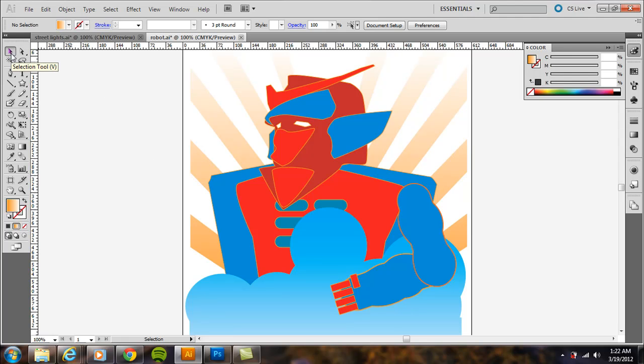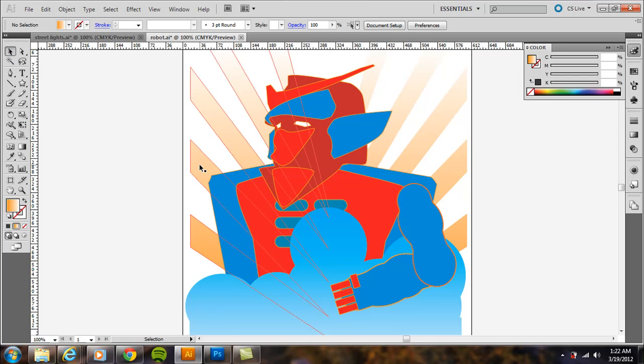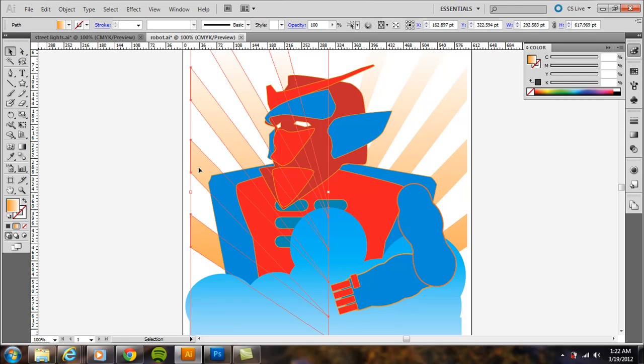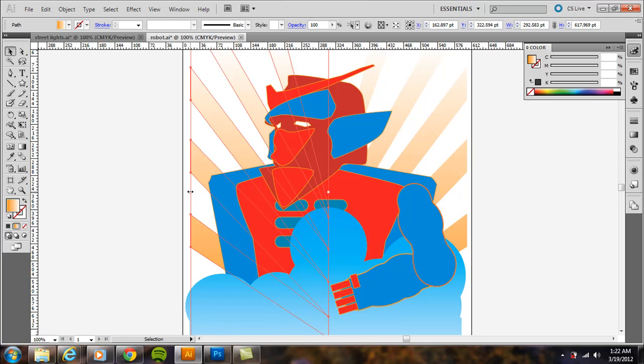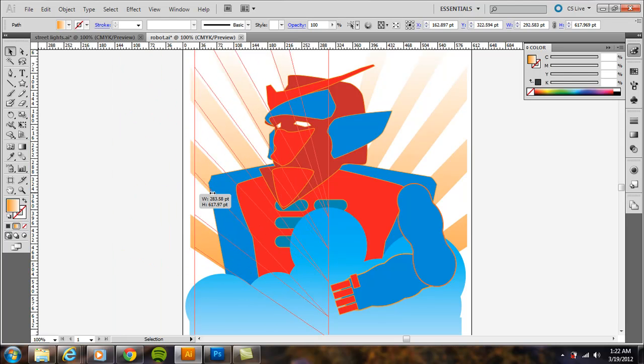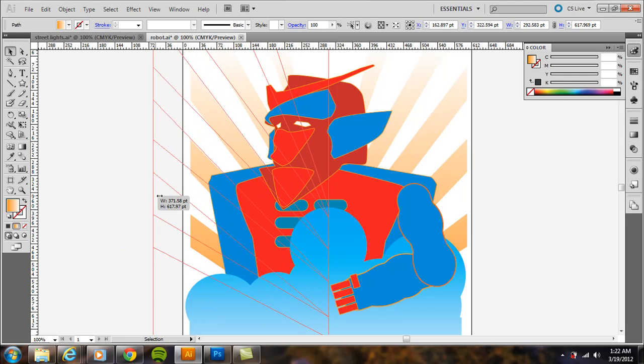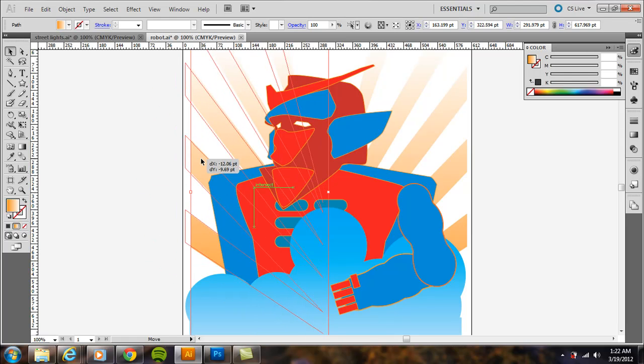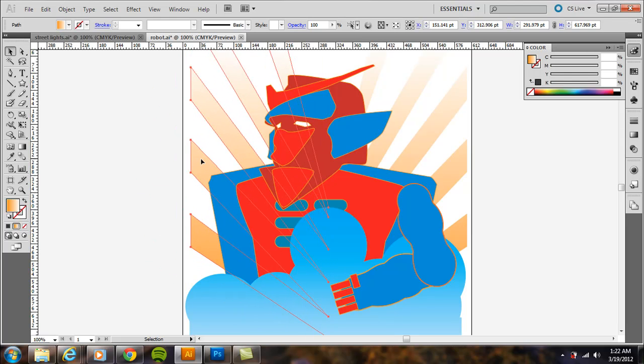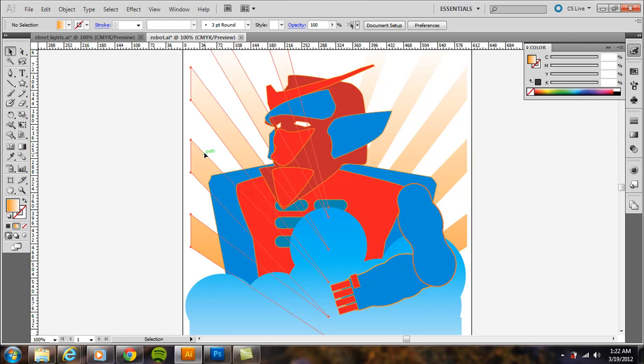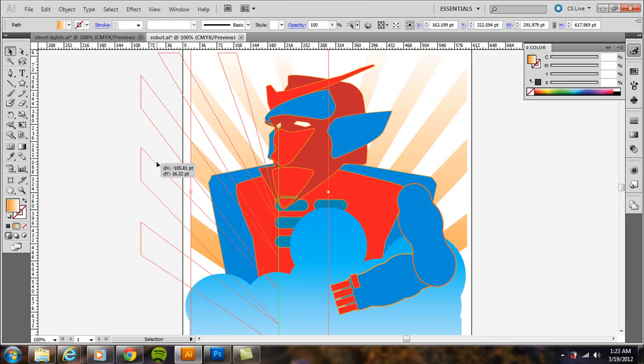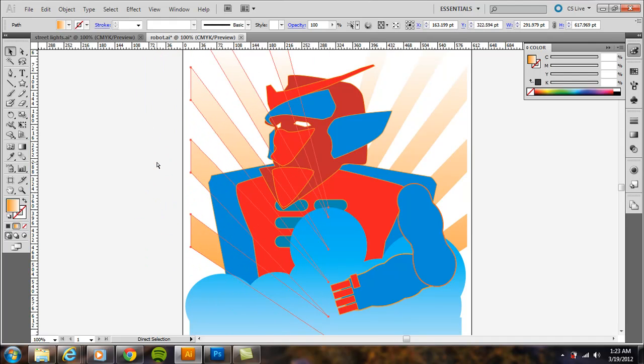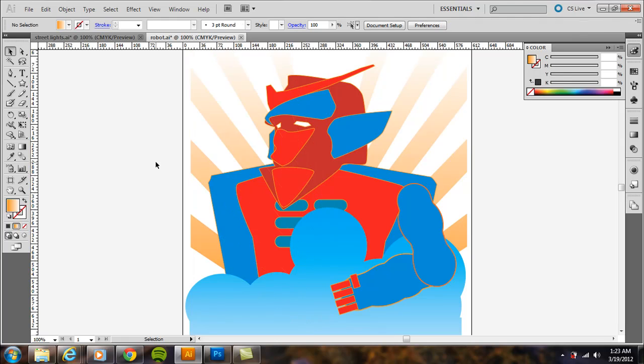So the selection tool is the black arrow on the top of the toolbar. If I just click the shape here that I've drawn, I can resize the overall shape by clicking and dragging the side bounding box, the corner, or the top. I can also move it around. And if I click right on the edge there on that path, I'm still going to select the entire shape.